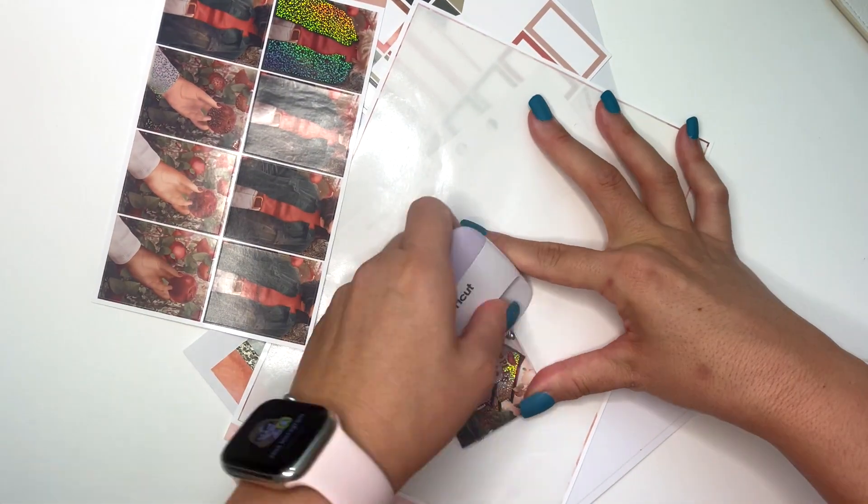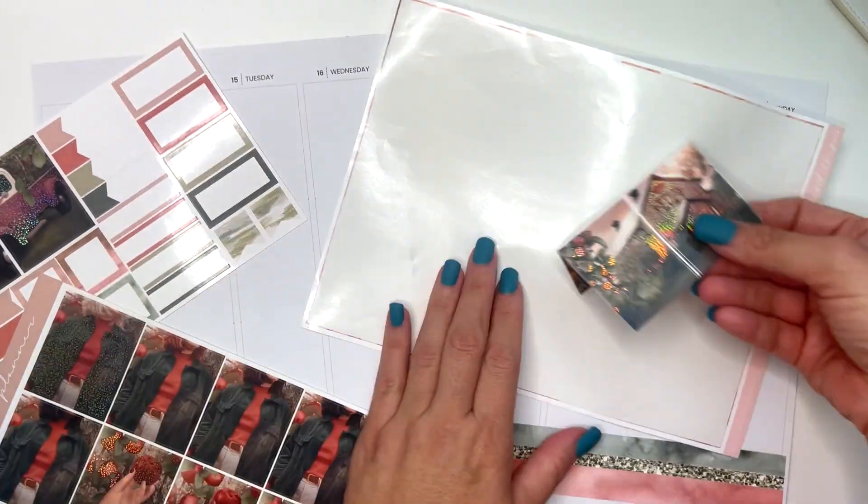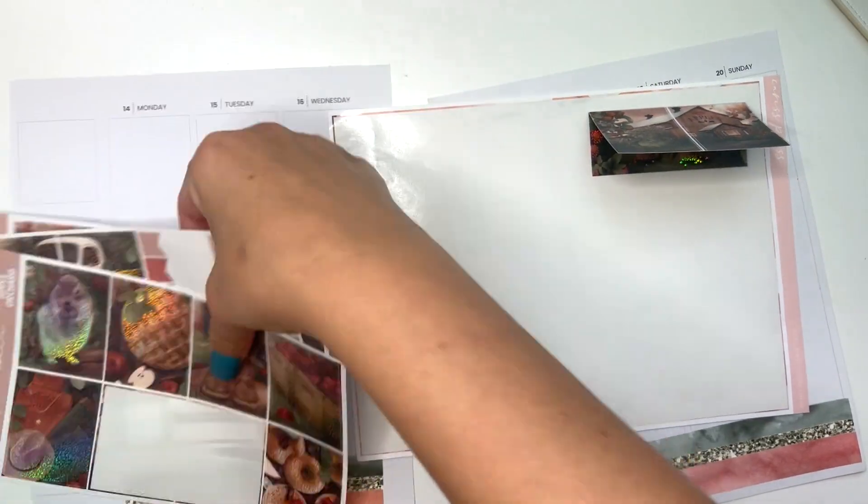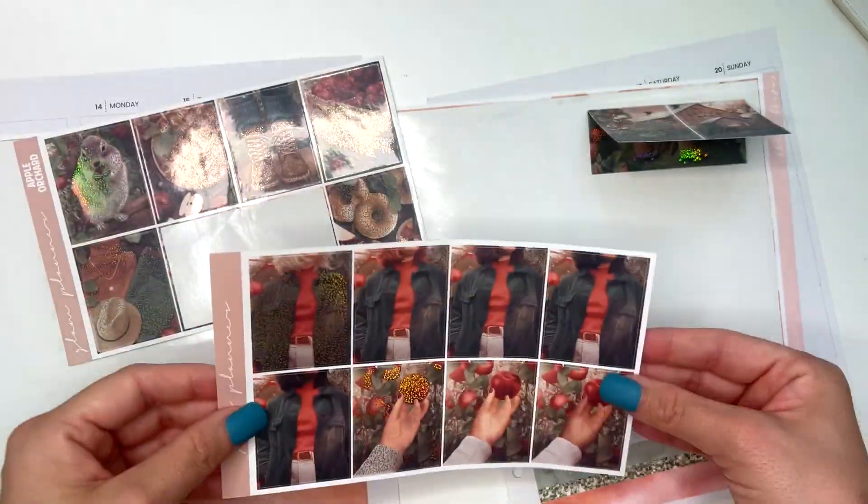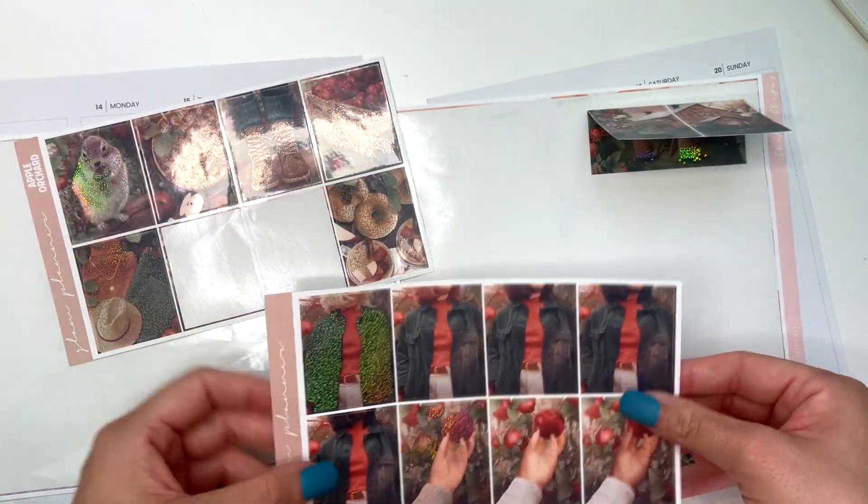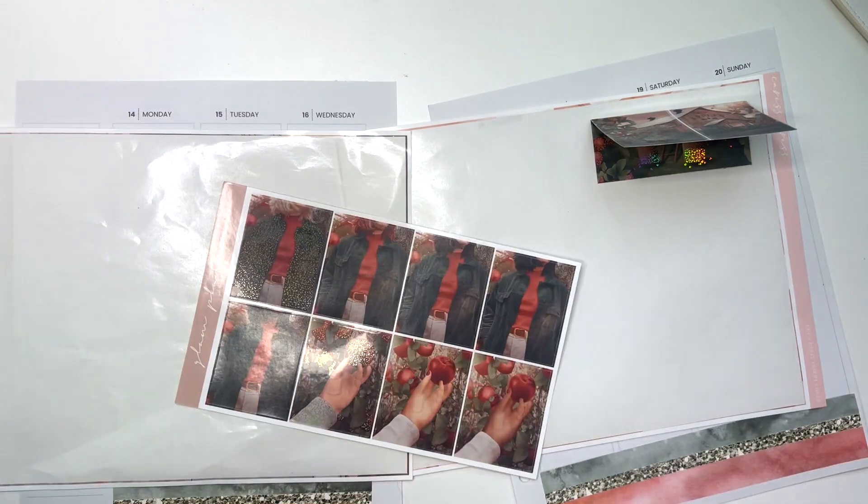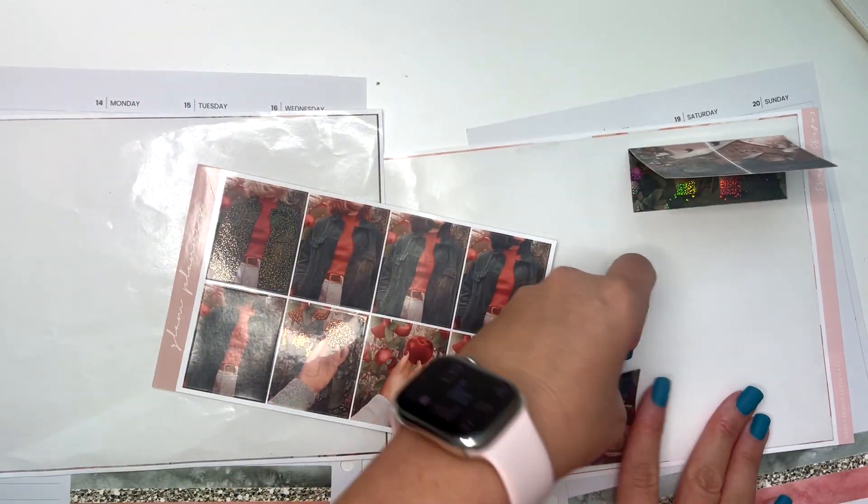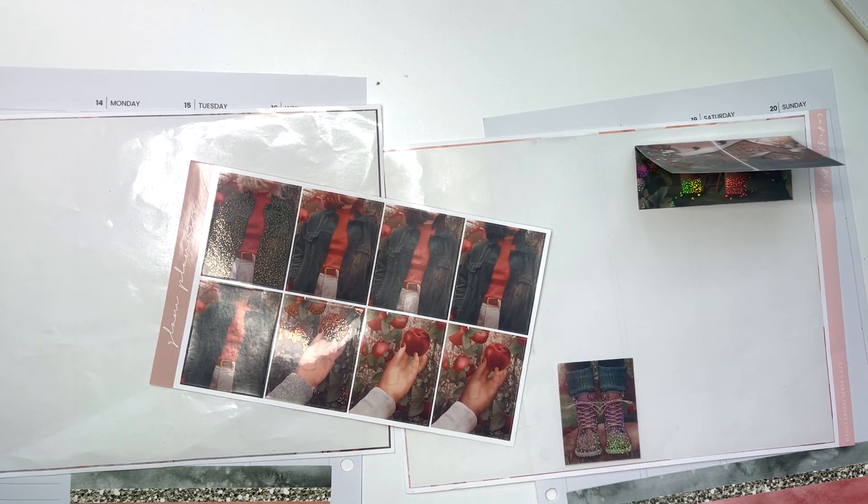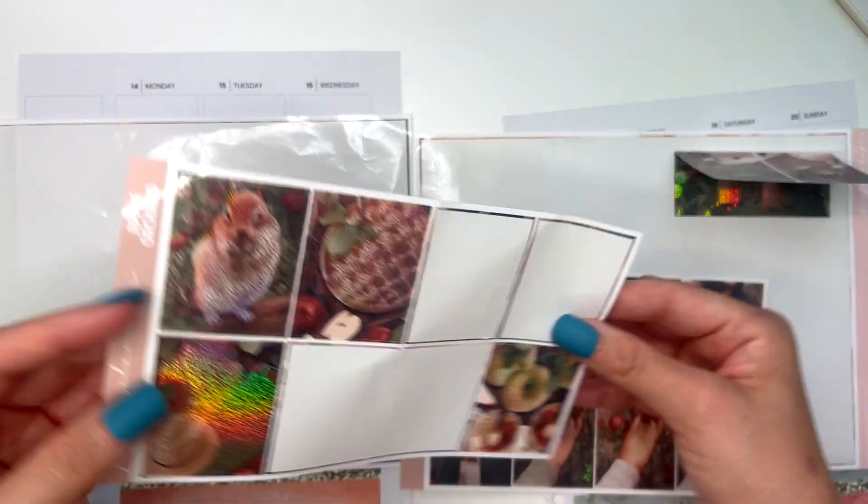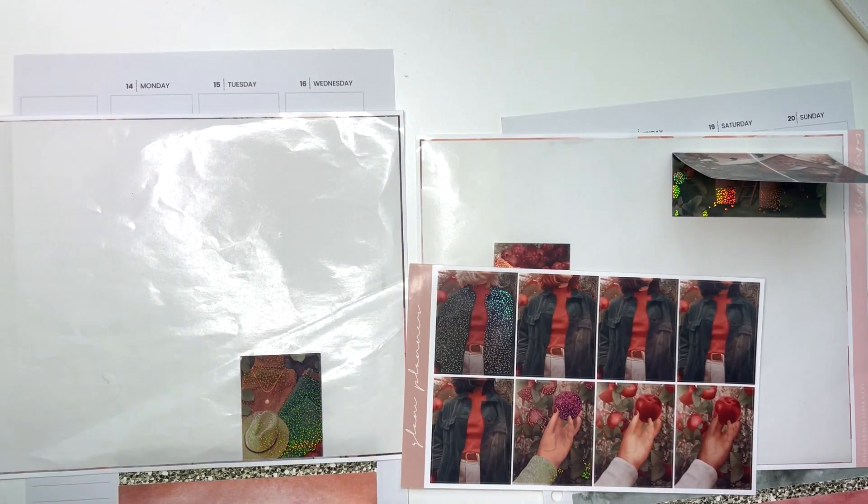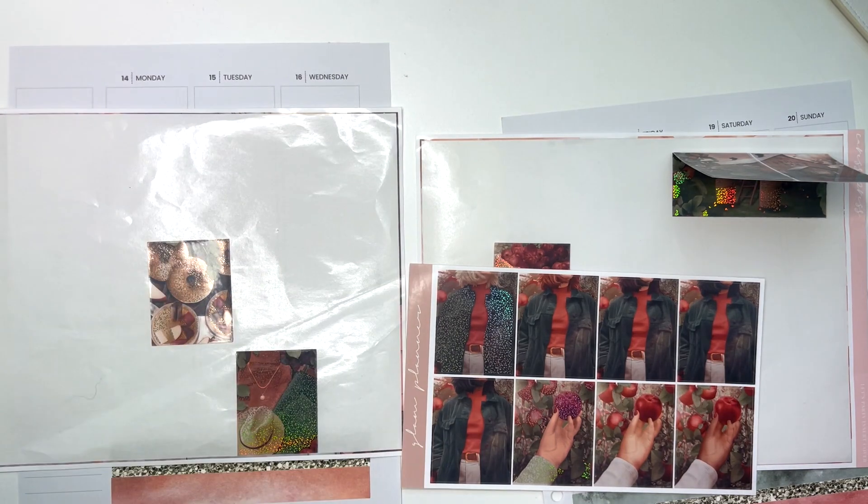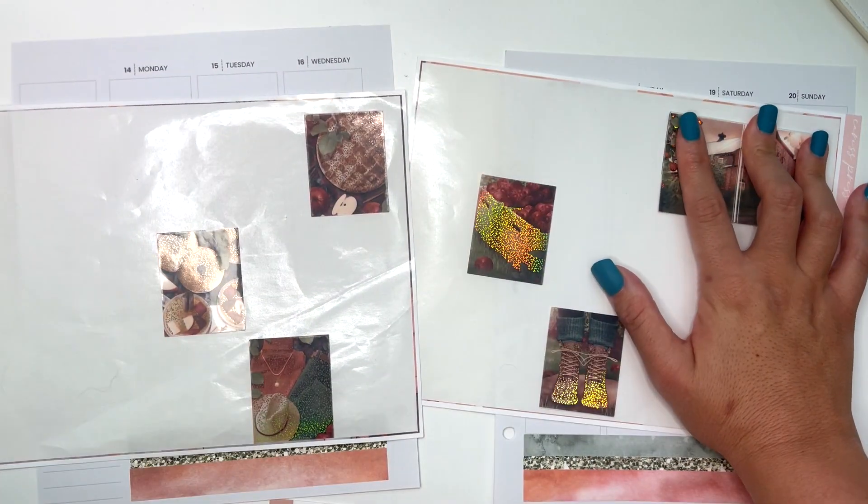This was also the week of the big Taylor Swift Ticketmaster debacle. I did not manage to get tickets. I was trying to help my friend Jessica get some and it was just a hot mess express. I think this was the week that videos returned to my YouTube channel after having a bit of a break because I had to wait for some stickers to come in.